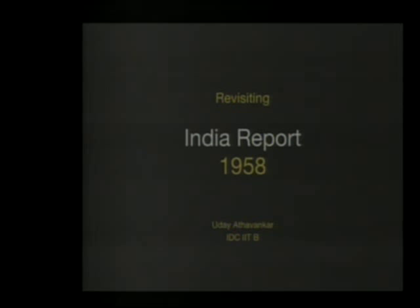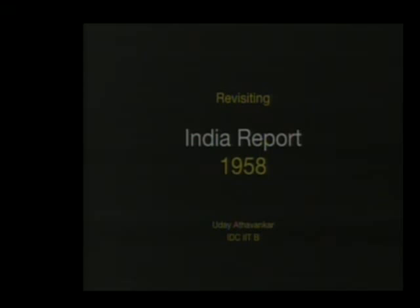Almost 55 years have passed since this report was written. Too many things have changed. A lot of things have changed in the past.